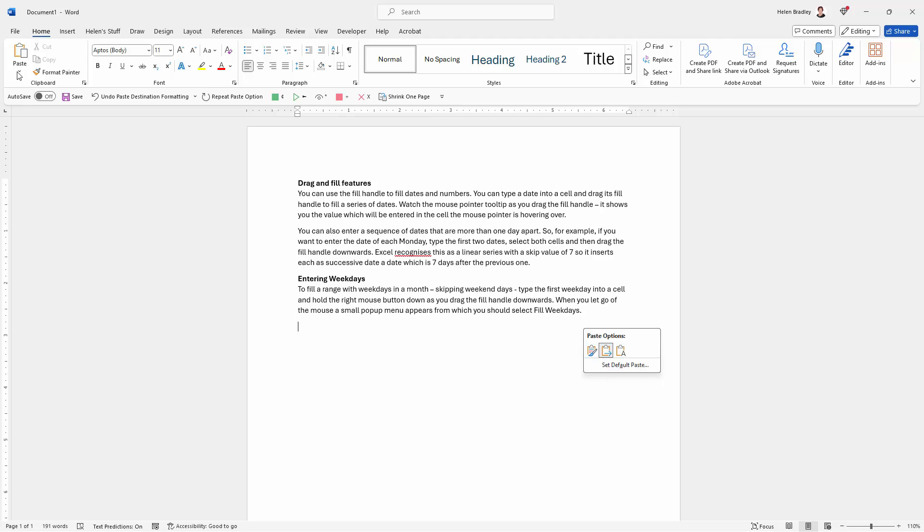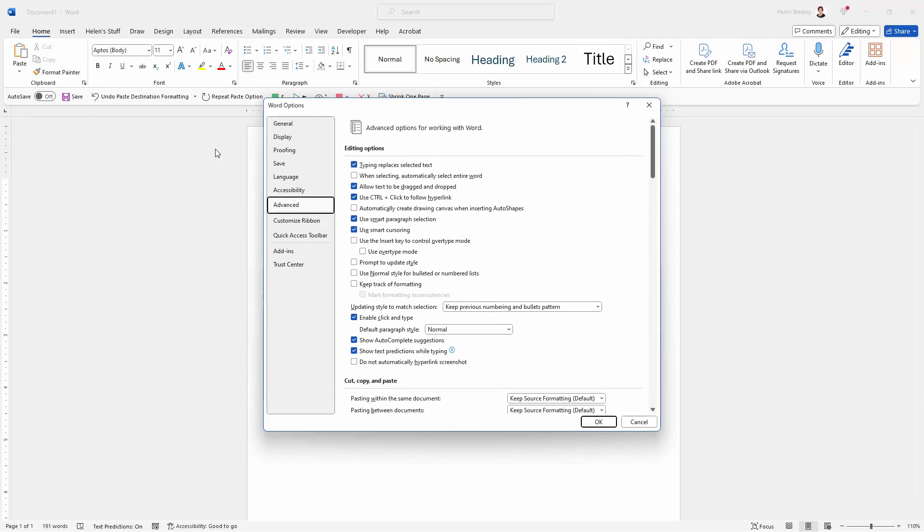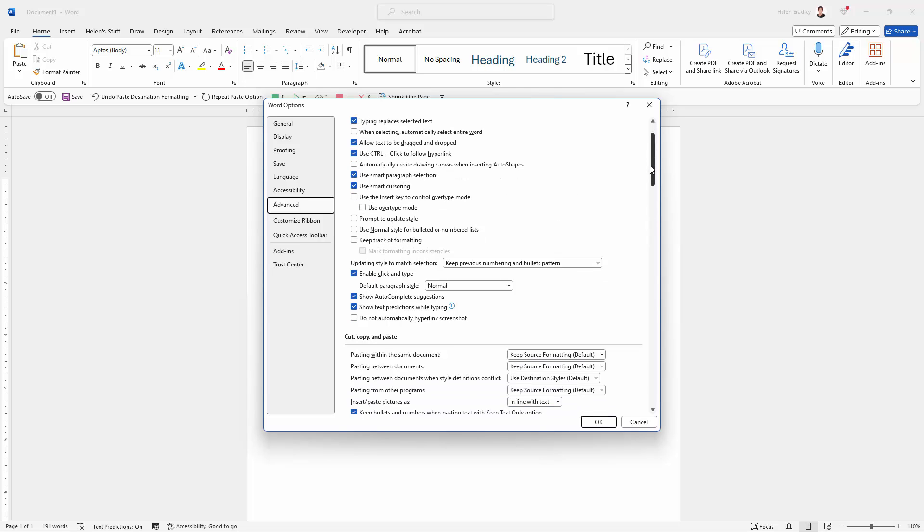It's also available from this paste button here. You can see here, Set Default Paste. When you open that, it's like a quick way into your options dialog. So instead of choosing file and options and then Advanced and then navigating to where you need to be, clicking that option that we just chose is going to get you automatically to here.